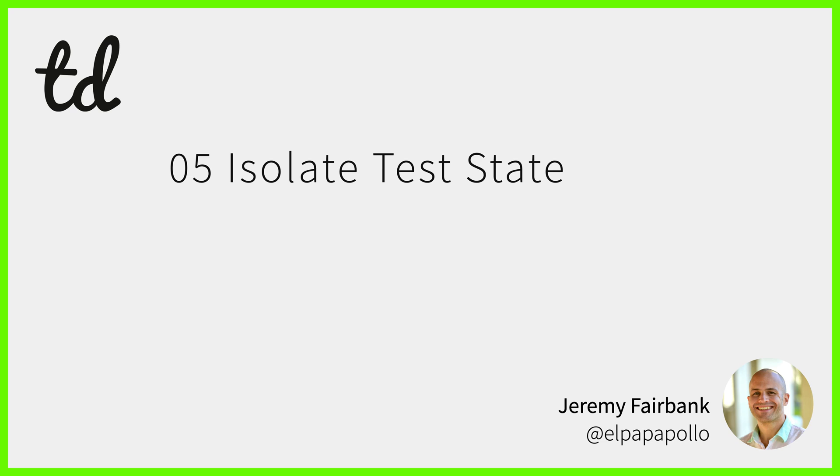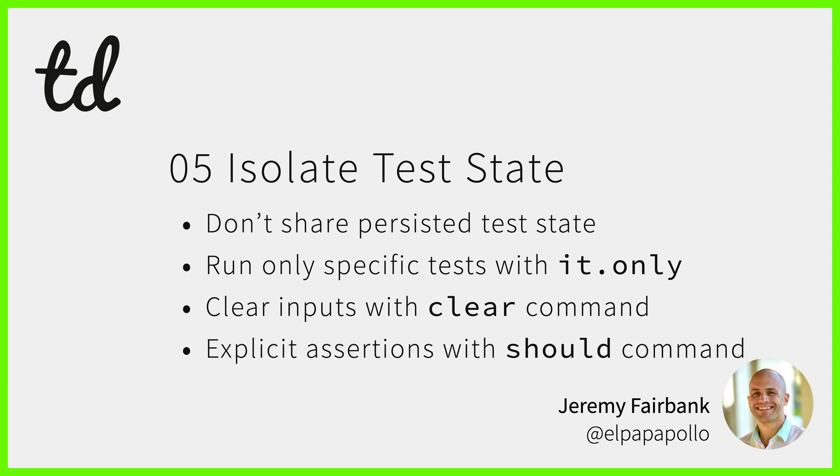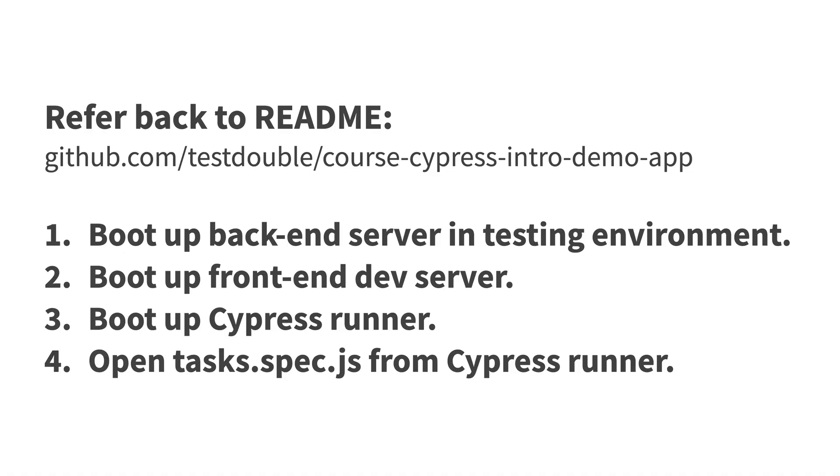In the process you will learn the downsides to sharing persisted state between tests, how to only run specific tests with it.only, how to clear text inputs with the clear command, and how to make explicit assertions with the should command. Boot up the back-end server Cypress environment, front-end dev server, and Cypress itself. Also ensure you're running the task.spec.js file in Cypress.